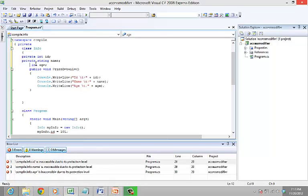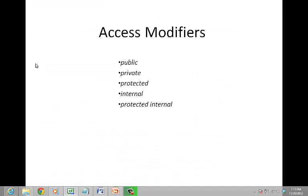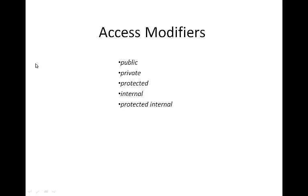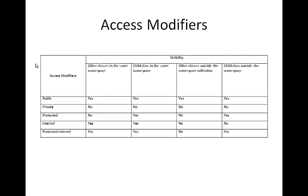The protected, internal, and protected internal access modifiers are extended versions of private and public modifiers. Let's look into the difference of the five access modifiers.